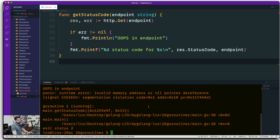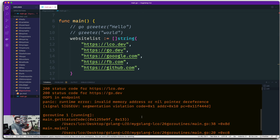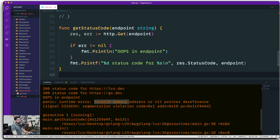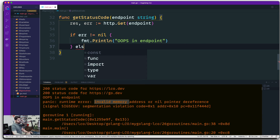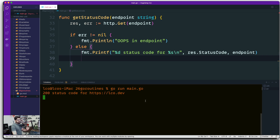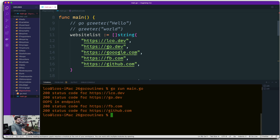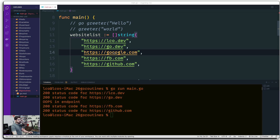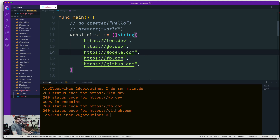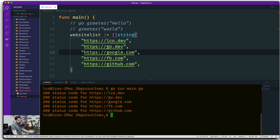There was still an invalid memory address issue, so we wrapped up the error handling. After fixing it, we run again. There's a typo in google.com but otherwise all status codes come back as 200 OK. The results are correct, but they take a while to execute sequentially. We can make this much faster by using goroutines.